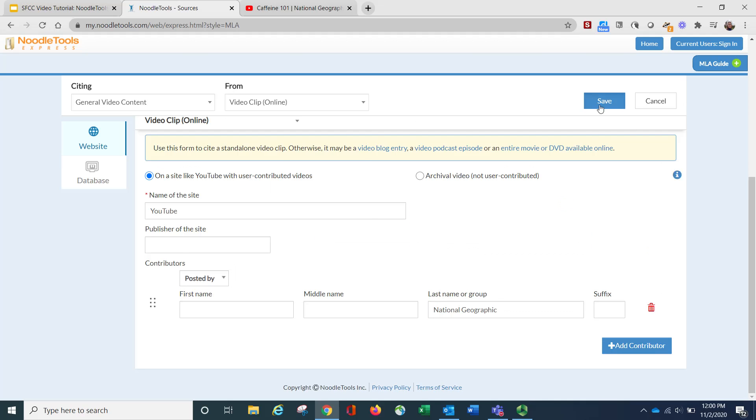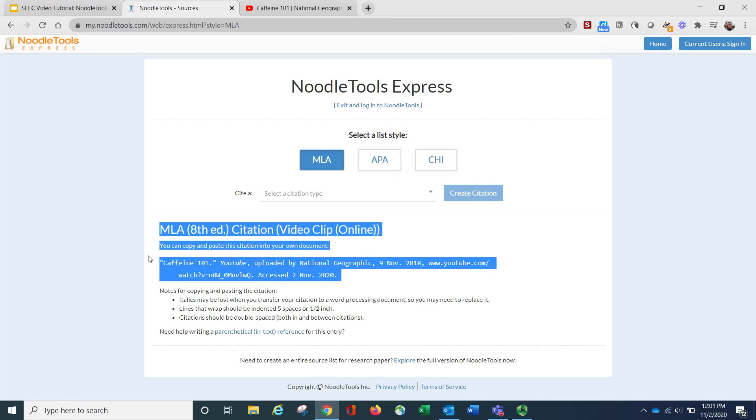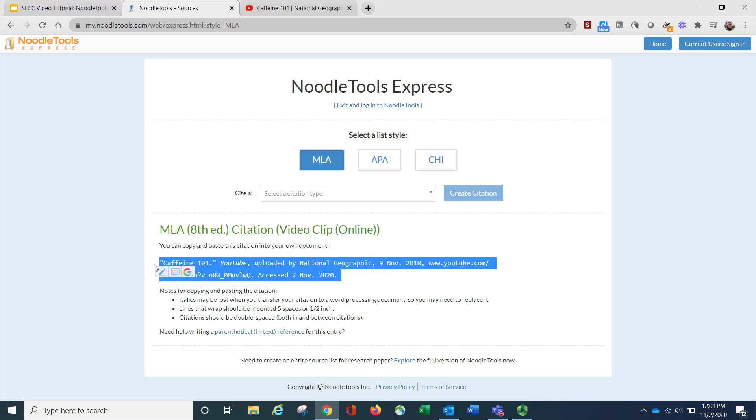Then I click save, and you'll see here, they have put it into the correct format for me. I would copy and paste that into my Word document or wherever I'm keeping my citations.